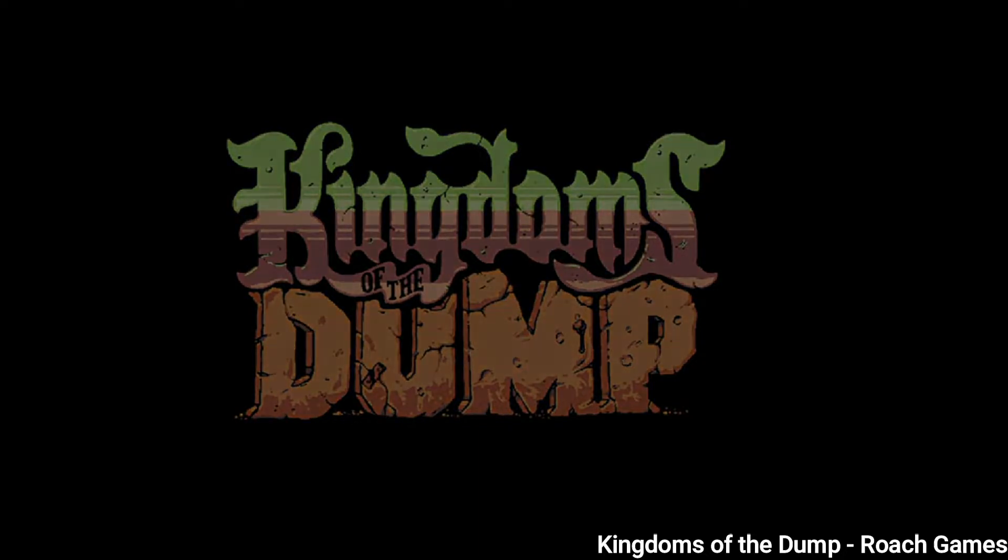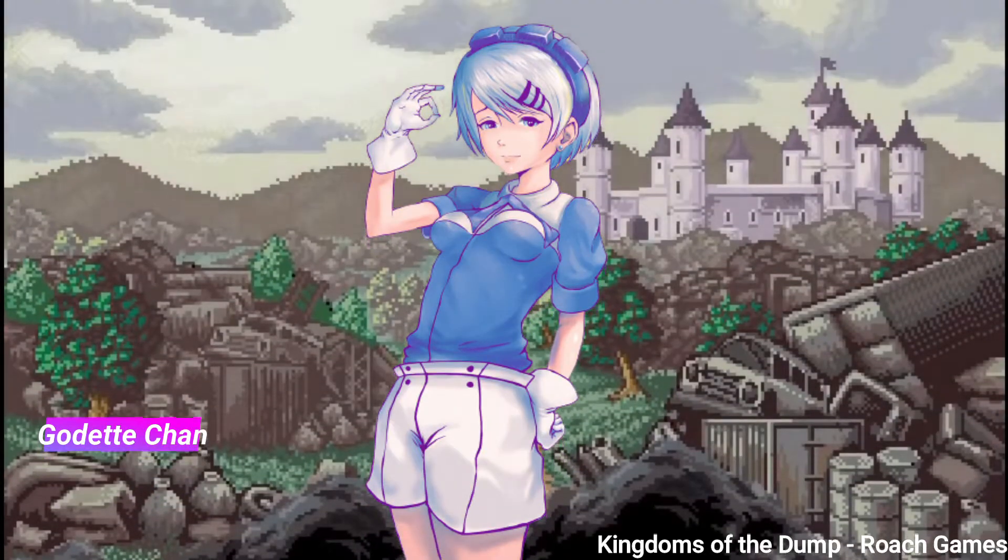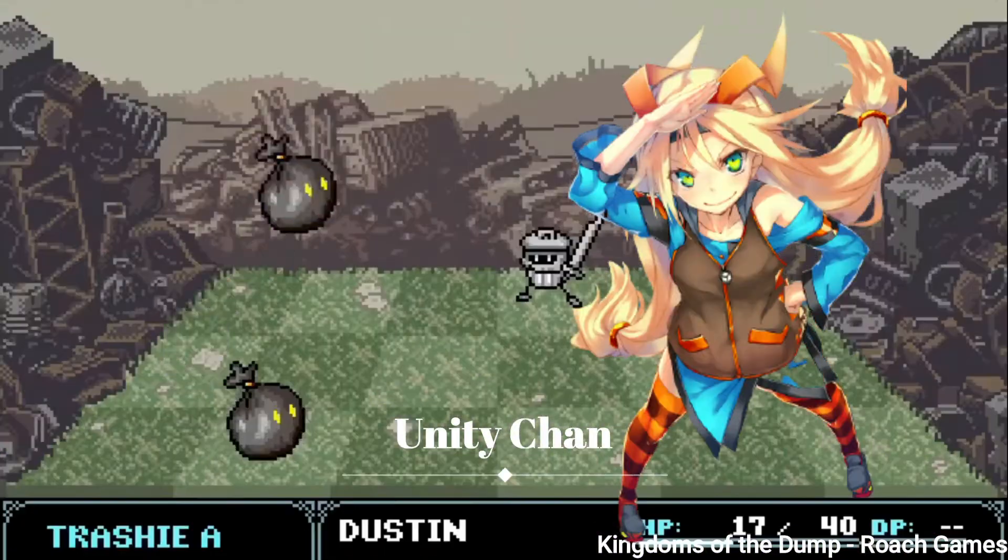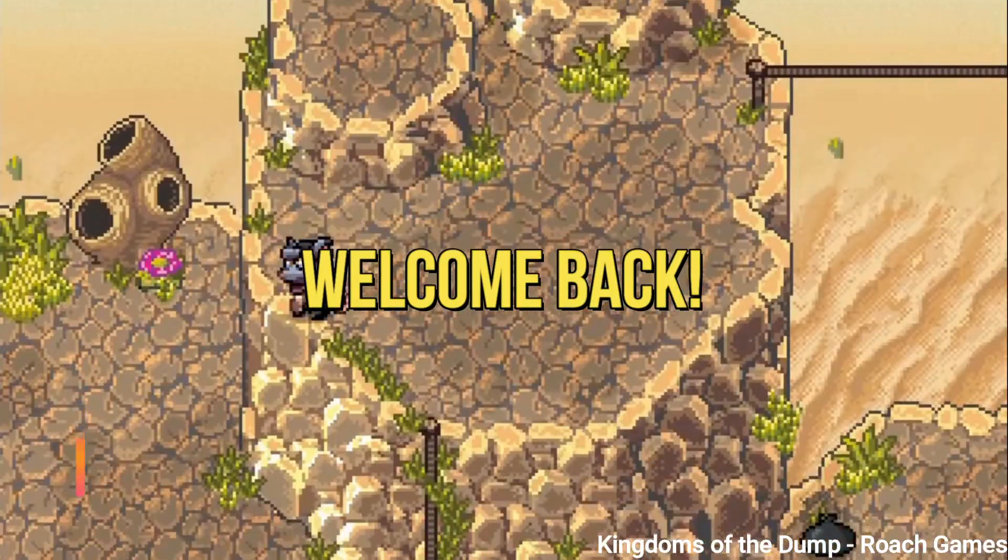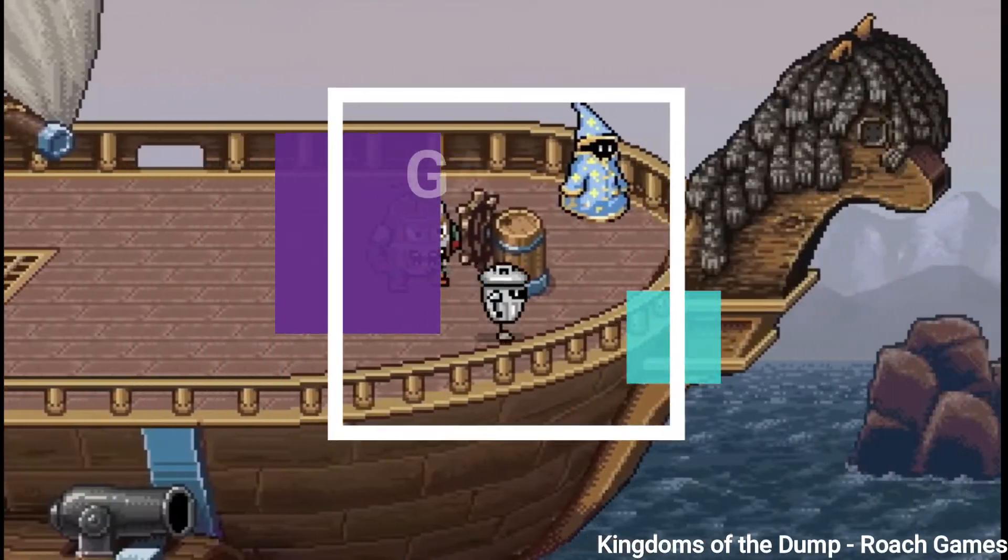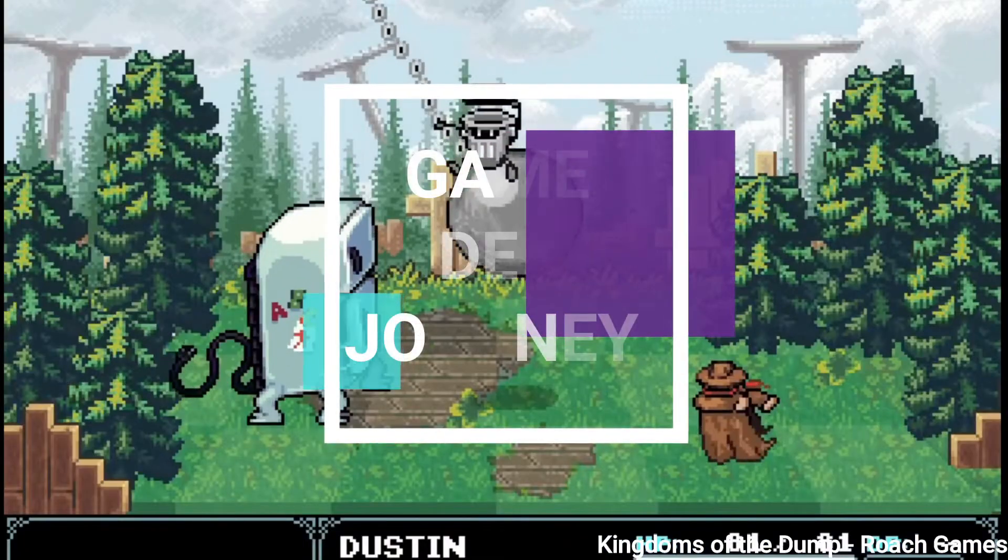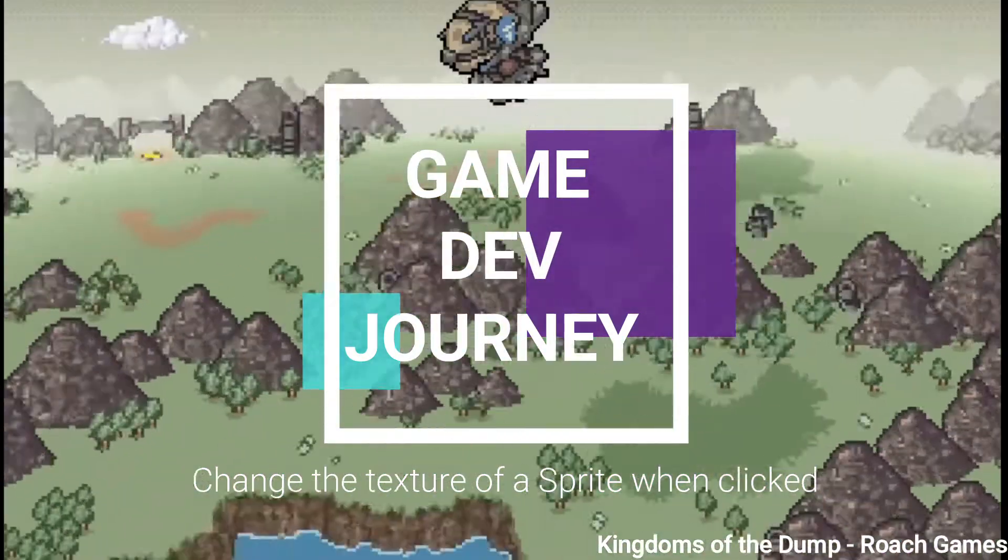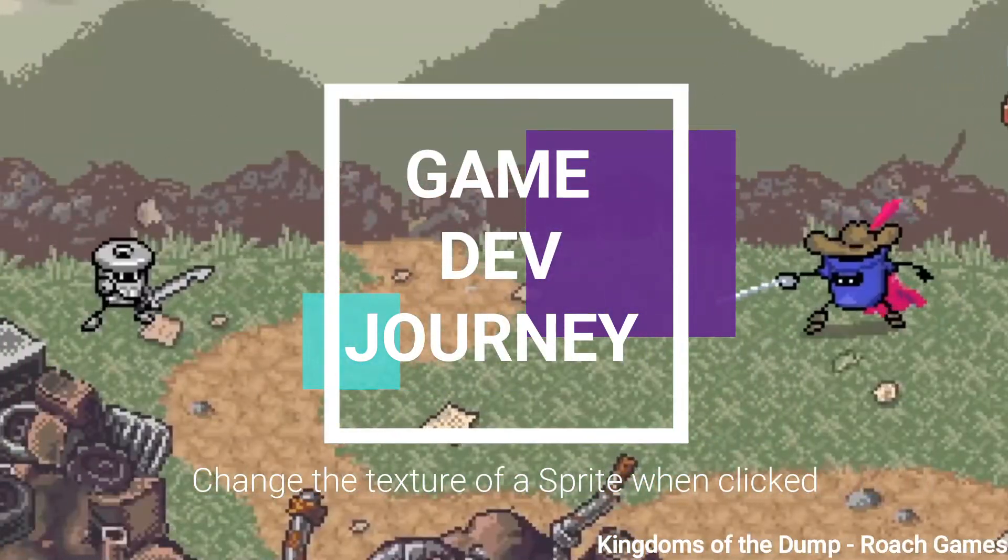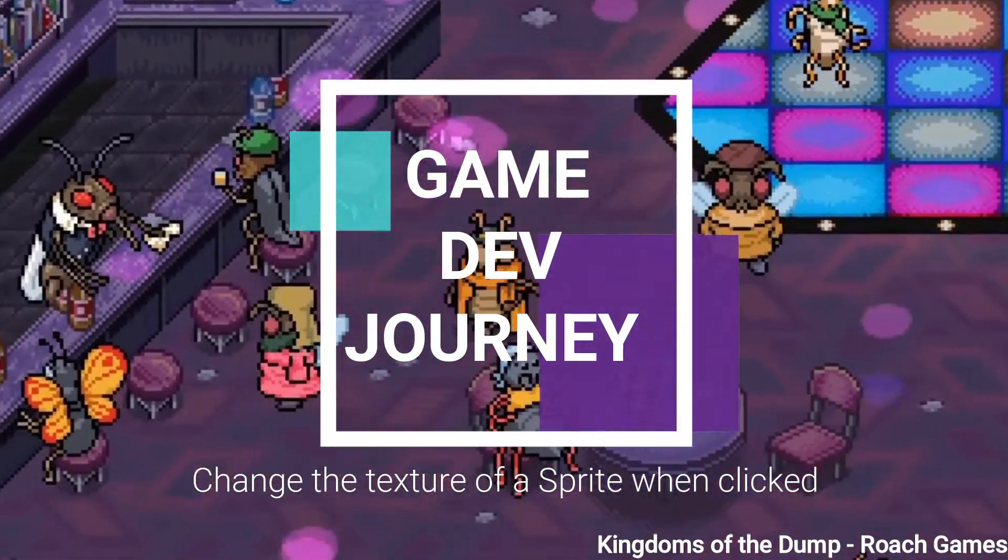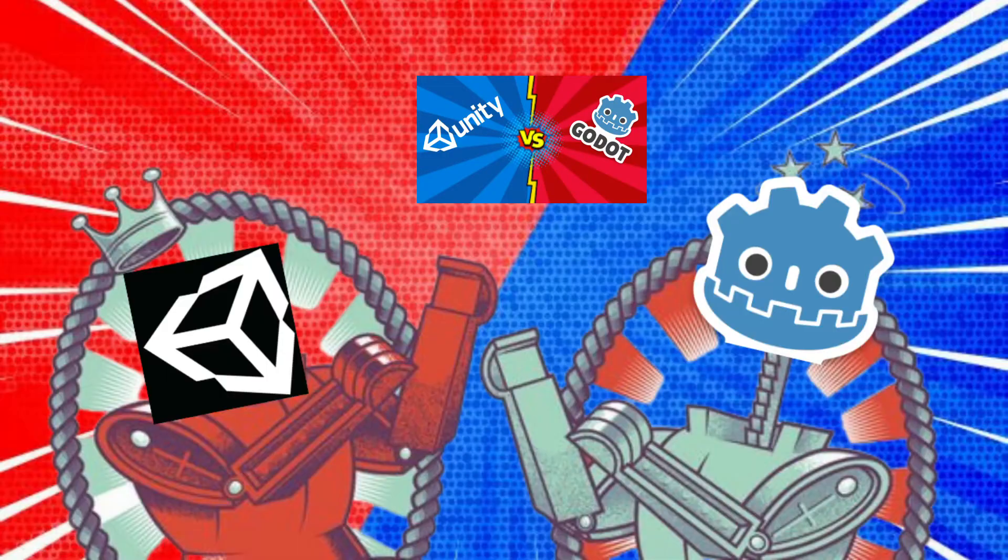Hello to all you gorgeous Godotians and unified Unitarians. Welcome back to another video of By Gamedev Journey. Today I'm comparing how easy it is to change the texture of a sprite when it's clicked in Godot versus Unity.